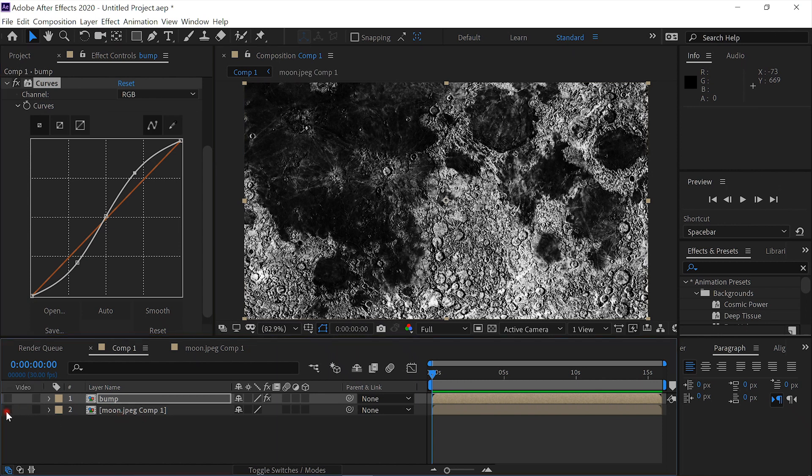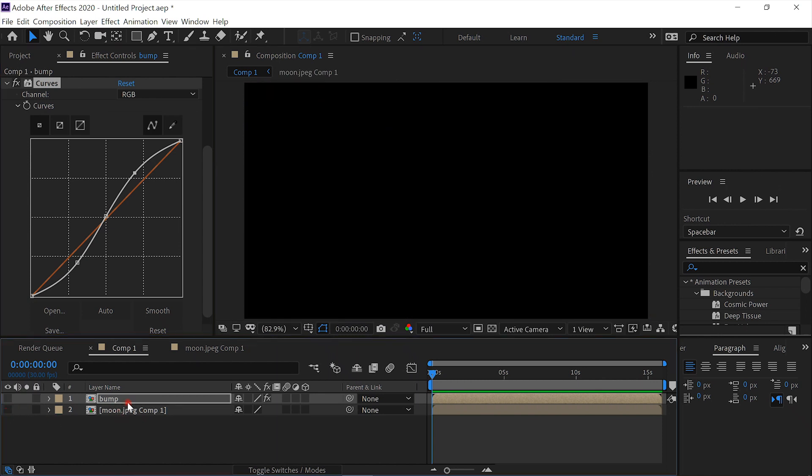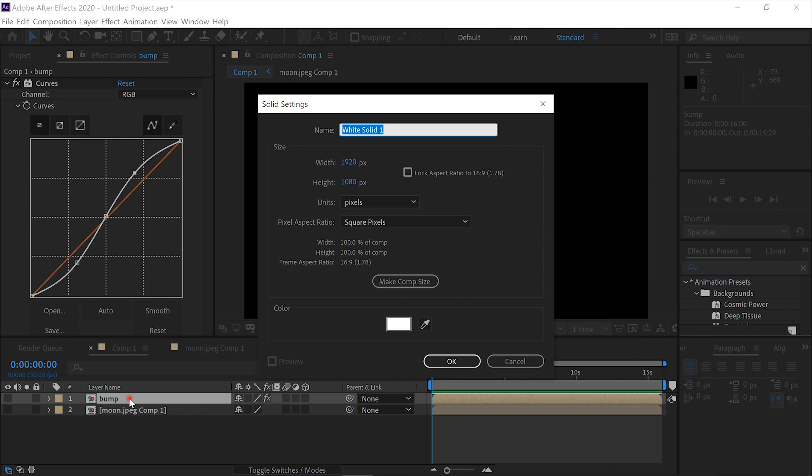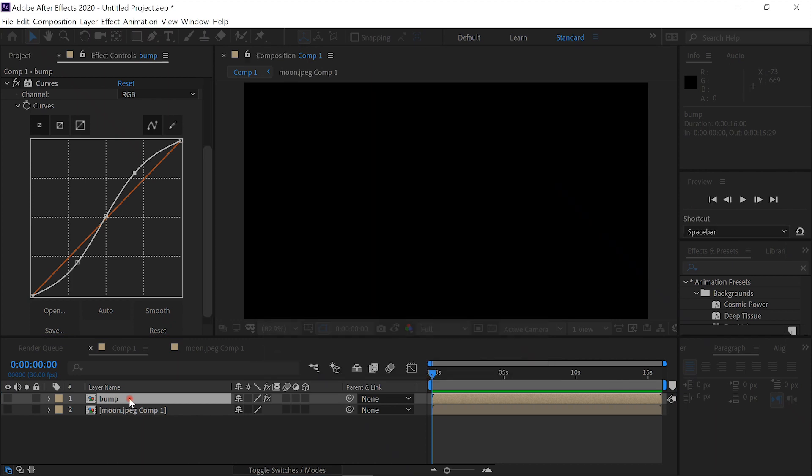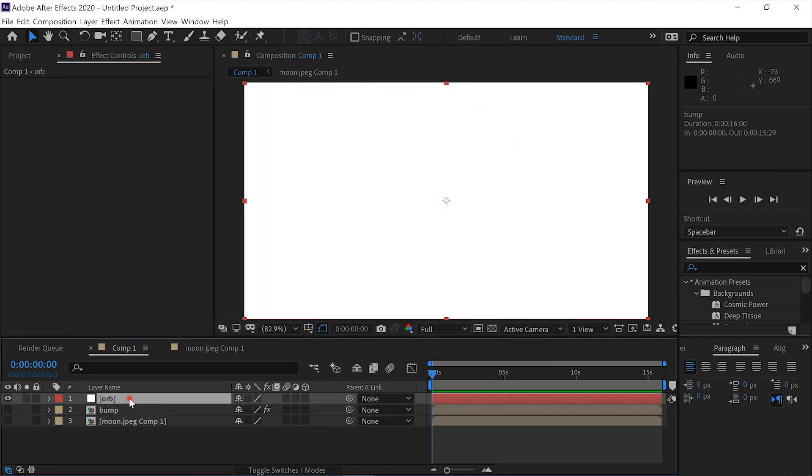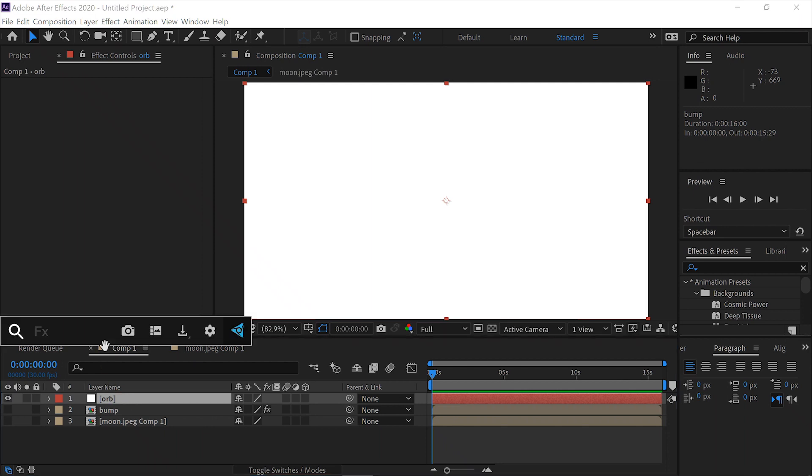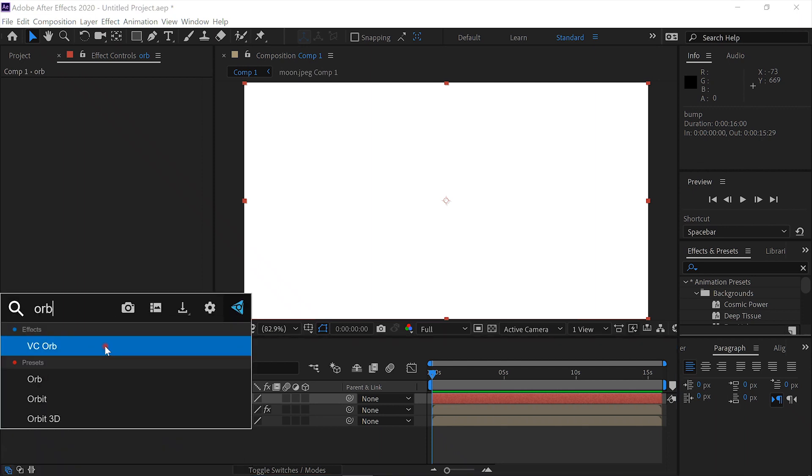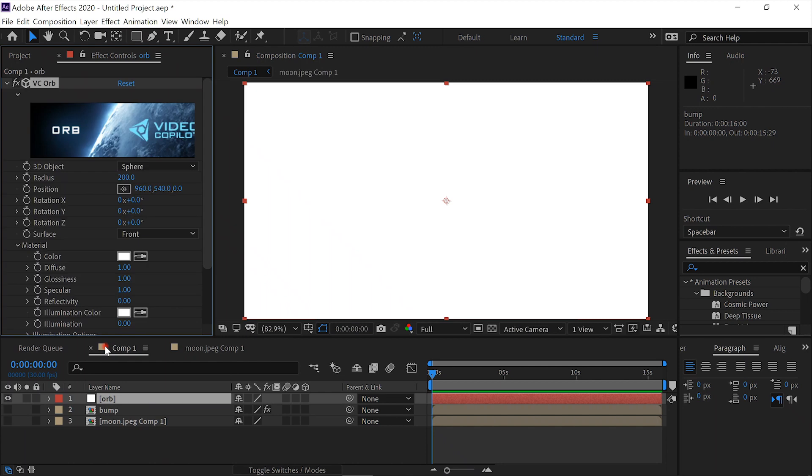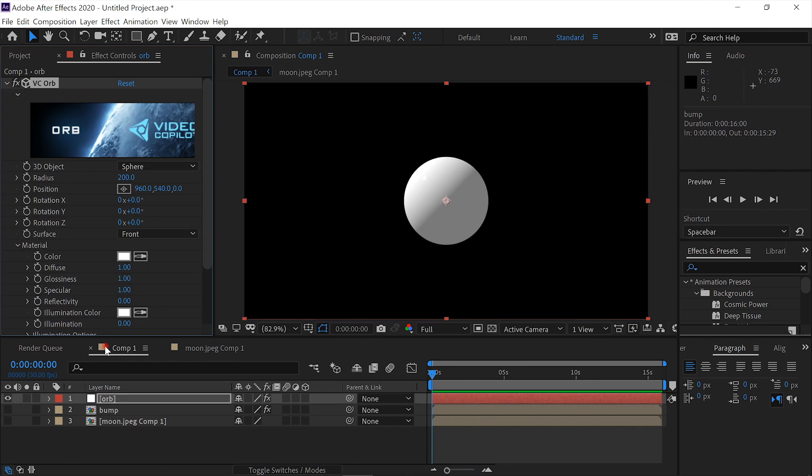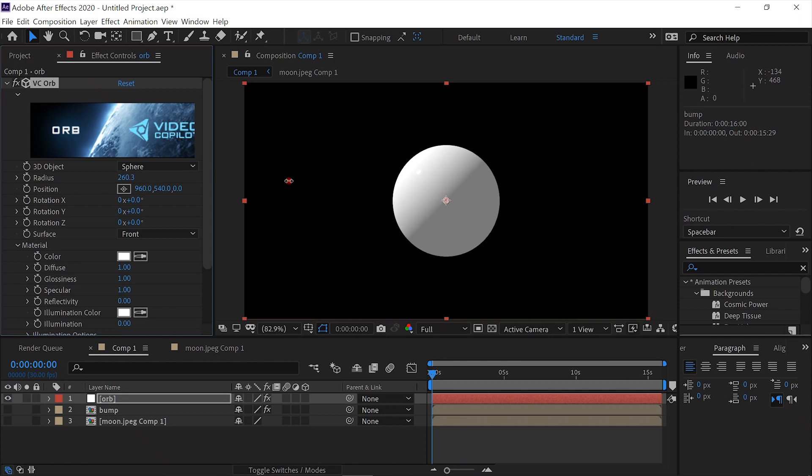We'll hide these layers, create a new solid, and call this Orb. We'll add the effect VC Orb and increase the radius until it's larger.